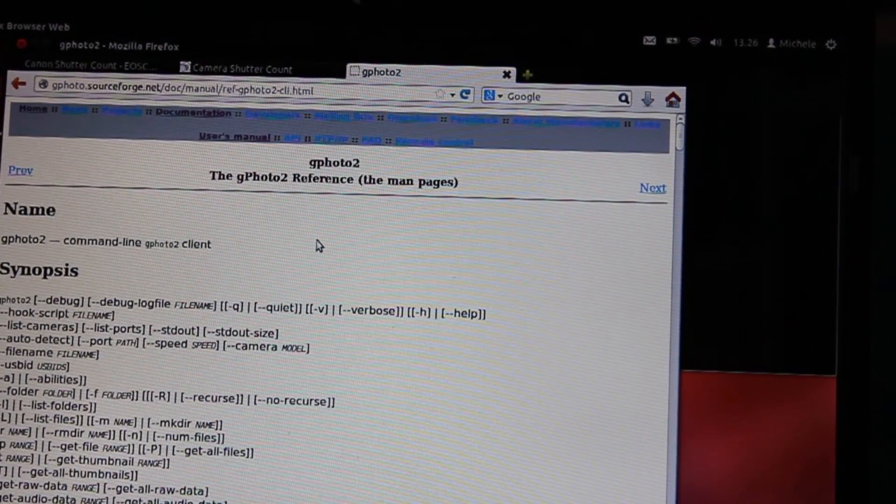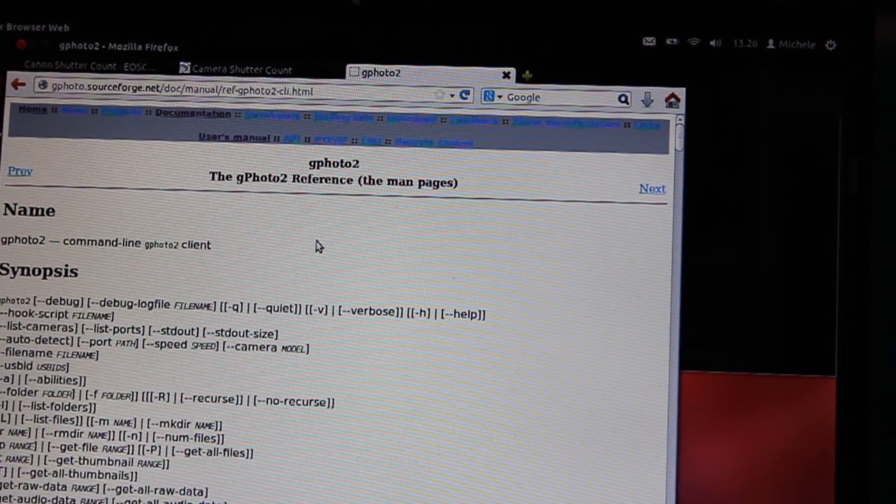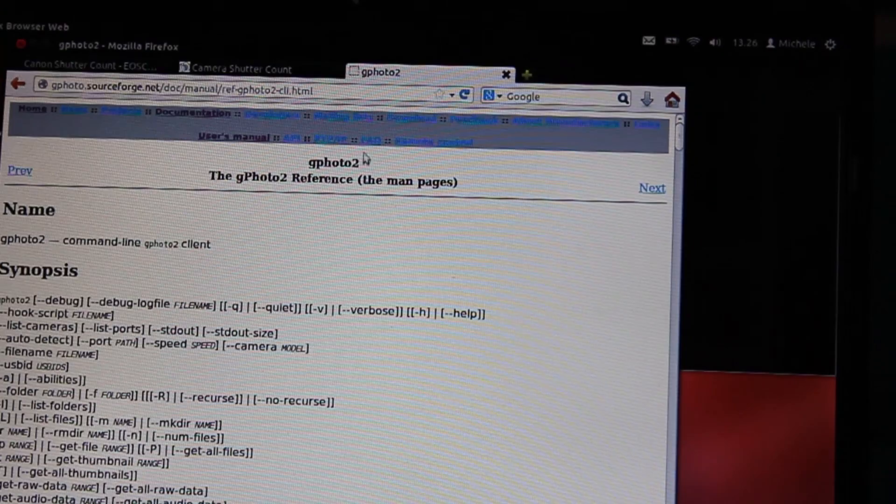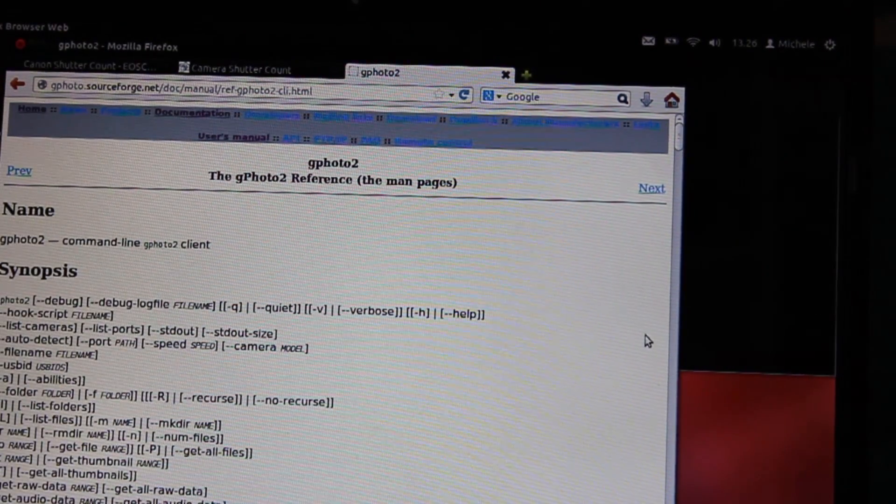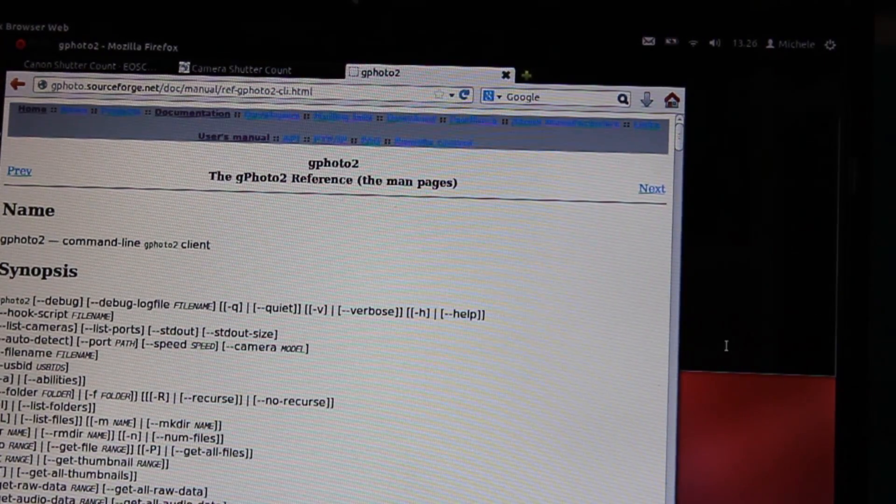Another solution is to use Gphoto2, the software on Linux, particularly Ubuntu.